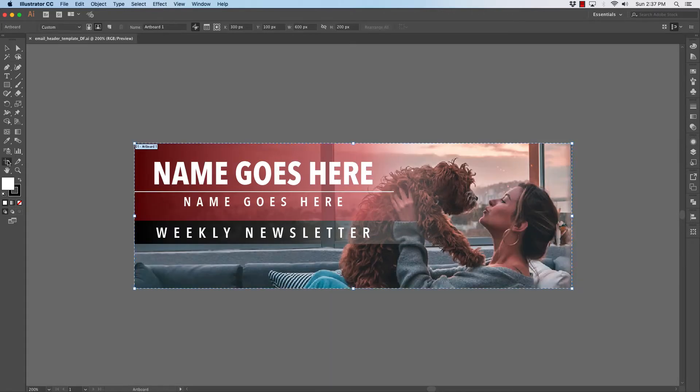So this is 600 pixels wide by 200 pixels tall. That will fit into our email, and email marketing is usually 600 pixels wide.